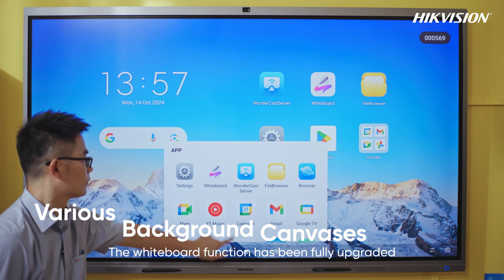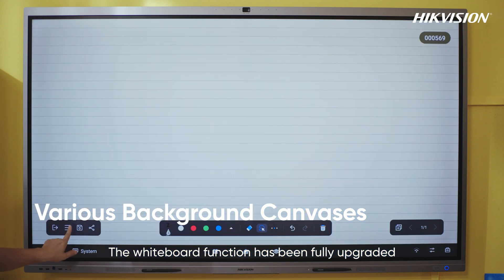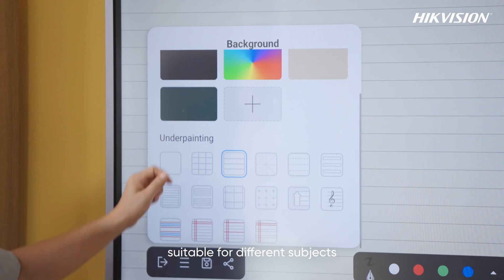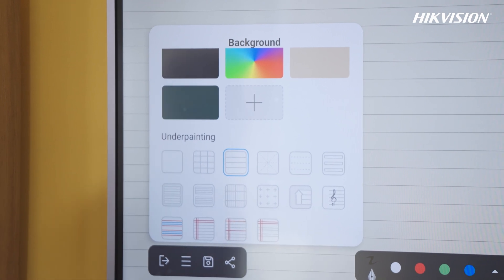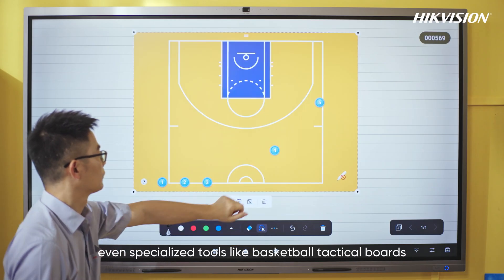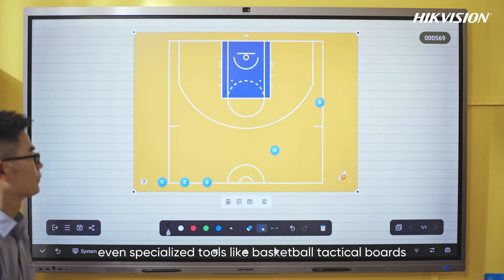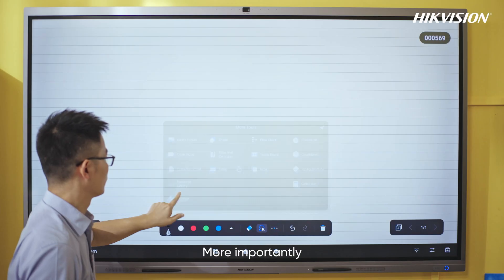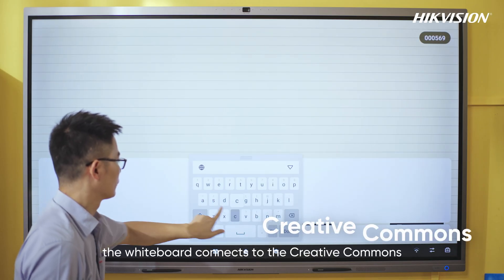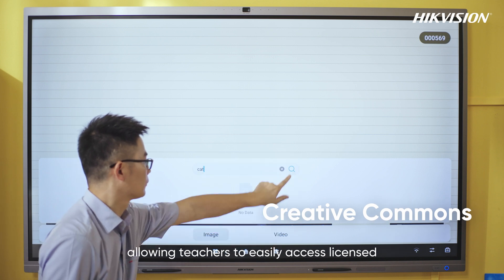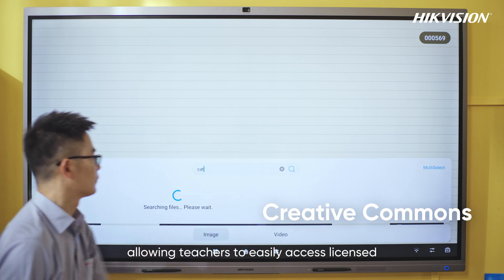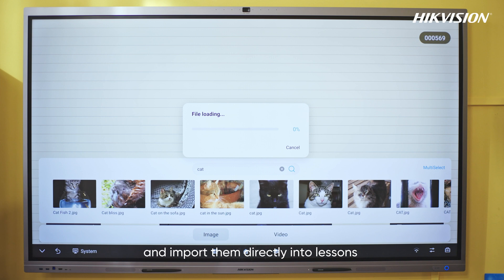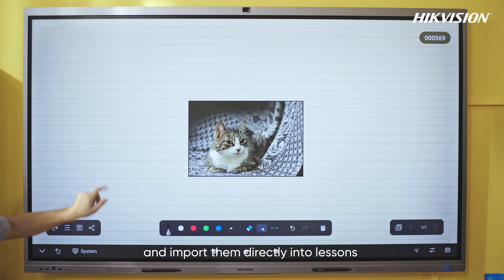The whiteboard function has been fully upgraded with various background canvases suitable for different subjects, even specialized tools like basketball tactical boards. More importantly, the whiteboard connects to creative commons, allowing teachers to easily access licensed images and videos, and import them directly into lessons.